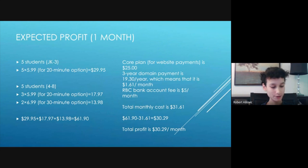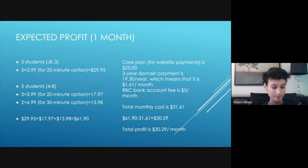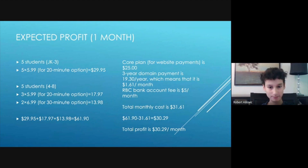For expected profit, suppose 10 students come onto my website in one month: 5 from kindergarten to Grade 3, and 5 from Grade 4 to Grade 8. If all younger students pick the 20-minute option, profit from them is 5 × $5.99 = $29.95. If 3 older students pick the 20-minute option, that's 3 × $5.99 = $17.97. If 2 older students pick the 30-minute option, that's 2 × $6.99 = $13.98. Total: $29.95 + $17.97 + $13.98 = $61.90.